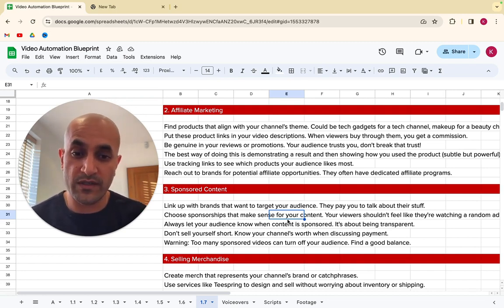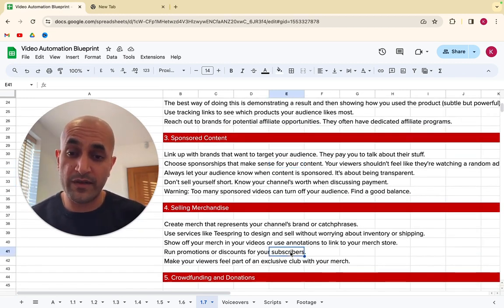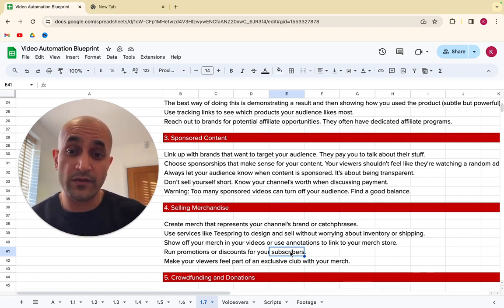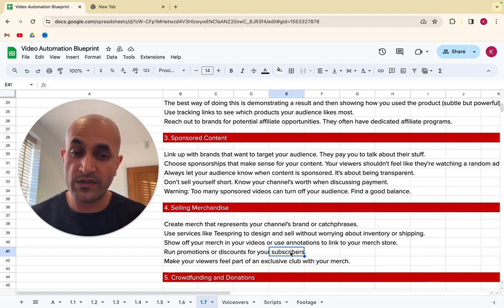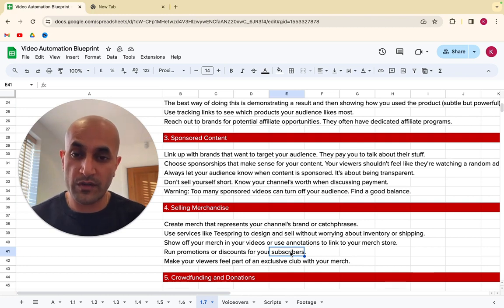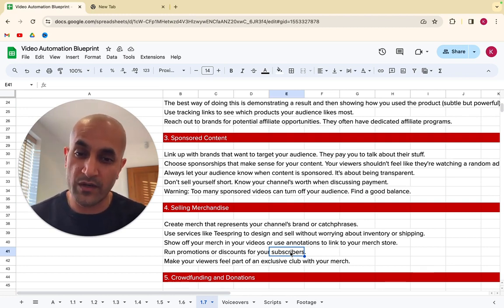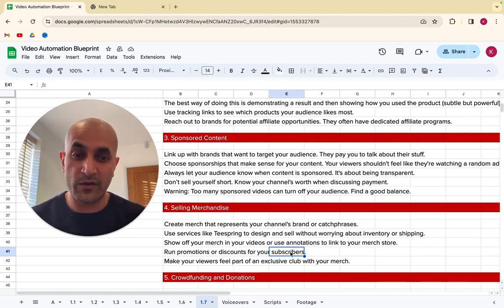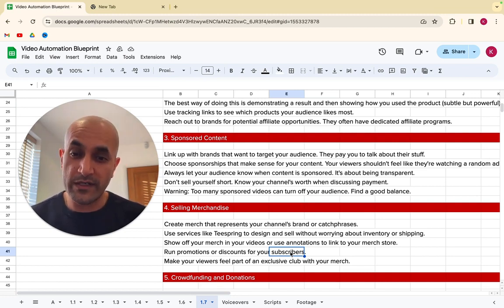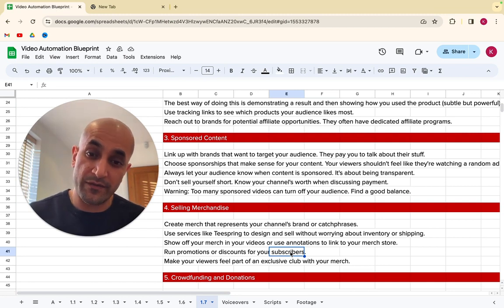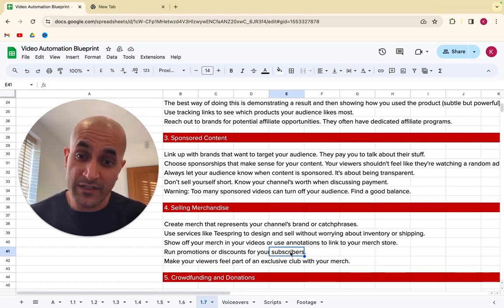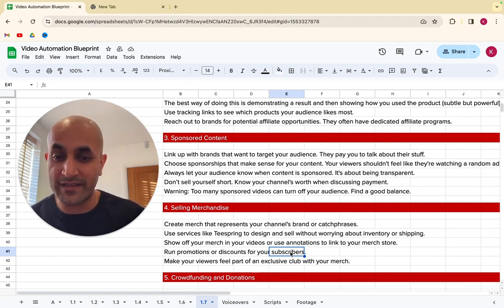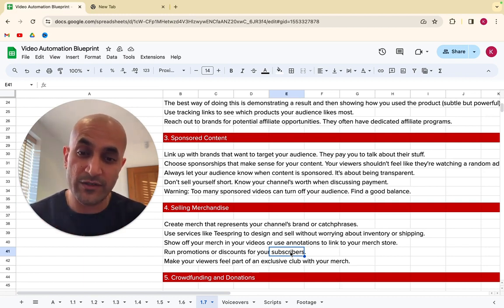And that leads us into the next way of earning money, which is sponsored content. So what you can do is link up with brands that want to target your audience. So whether this is an affiliate promotion, companies will also pay you to talk about their stuff. You don't want to do this too much, by the way, but you want to choose sponsorships that make sense for your content. So you've probably watched podcasts or watched videos where they say this is brought to you by this product. And the YouTube presenter talks you through a little short ad in the middle of their content. That's what I mean by sponsorship content.